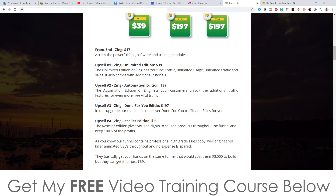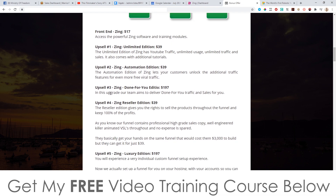Upsell number two is going to be Zing Automation Edition at another $39. The Automation Edition lets your customers unlock additional traffic features for even more free viral traffic. That's all the information I have about this one.